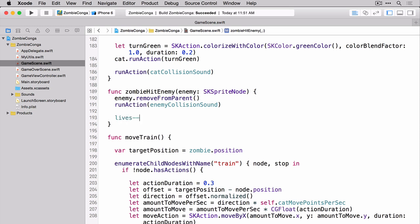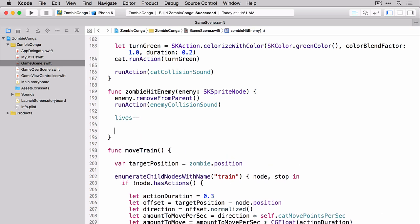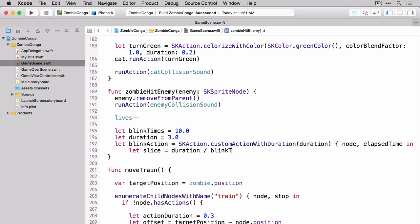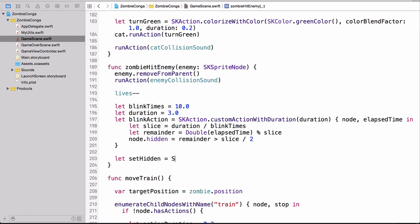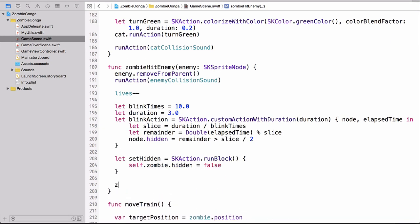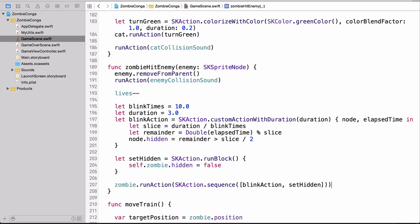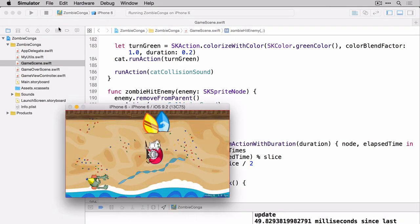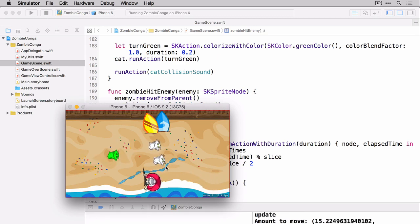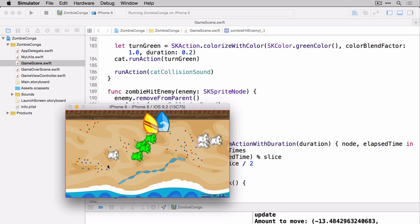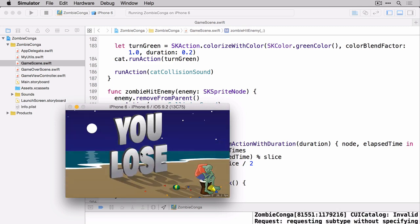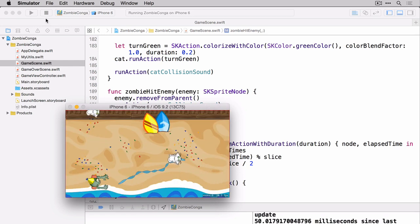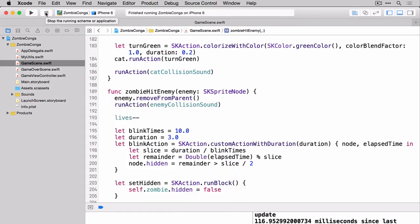We also want some type of visual indicator for our player so that they realize that the zombie just ran into an enemy. So as you can see here, we're creating a custom action that will allow us to blink the zombie so that there's some sort of visual indication that the zombie just ran into an enemy. Let's build and run and make sure everything's working. So you could see that every time the zombie ran into an enemy, a life was taken away. Once there were no more lives, it transitioned by doing that flip to the game over scene. And then after a short period of time, it flipped back to the game scene.